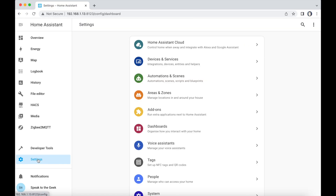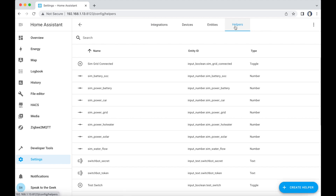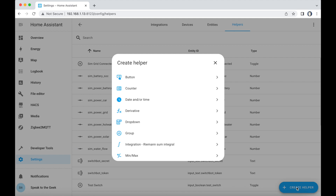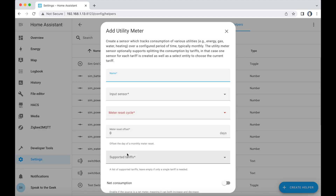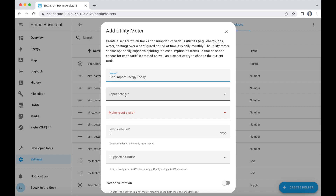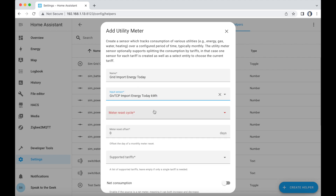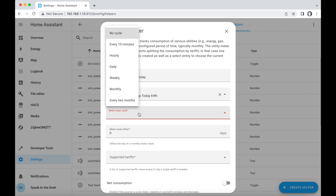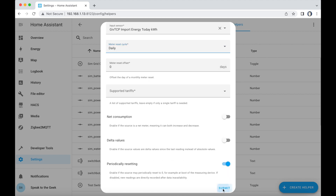Let me show you how to do that. Go to Settings, Devices and Services, and then the Helpers tab at the top. Click on Create Helper at the bottom and scroll all the way down and click on Utility Meter. Give the utility meter a name - in this case I'm going to call it 'Grid Import Energy Today' and then select import energy today in kilowatt hours. Set the meter cycle to daily and click Submit.